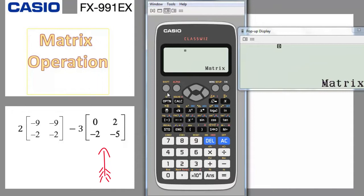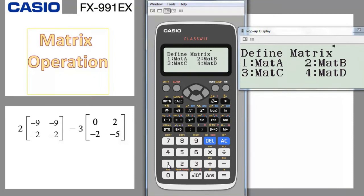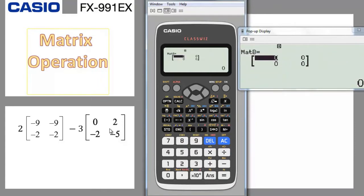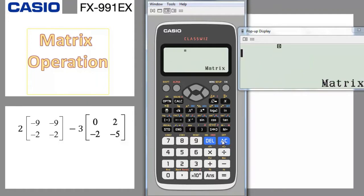Now we also define matrix B, which contains 0, 2, minus 2, minus 5. We press AC, then go to option, choose number 1 to define a matrix, and select matrix B since matrix A is already defined. We choose 2 rows and 2 columns as before, and enter the numbers: 0, equal, 2, equal, minus 2, equal, minus 5, equal. Matrix B is also defined. Both matrices are now stored in the calculator.